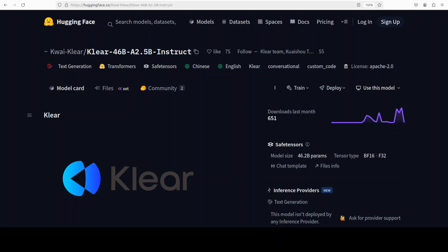Picture a 46 billion parameter brain that only wakes up 2.5 billion of its neurons for any given thought. That's Klear 46 billion model for you. This model is a sparse mixture of experts model from Koi Klear team at Koishu.